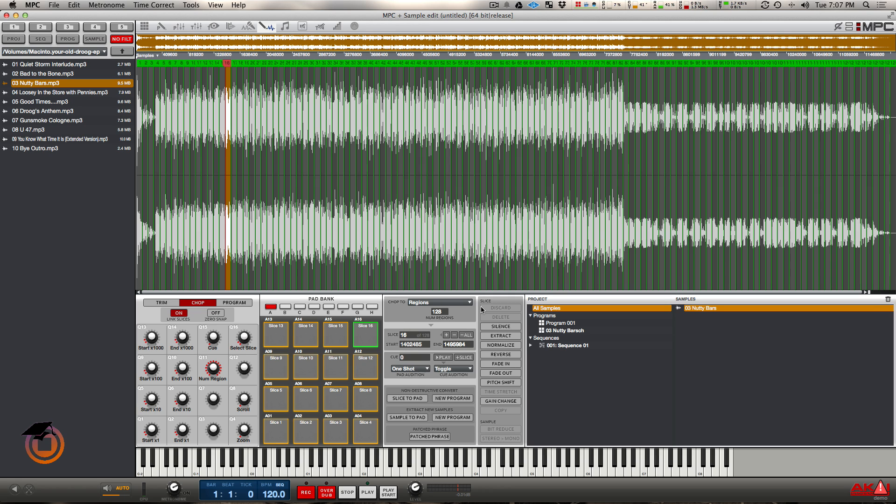Machine works pretty much exactly the same as MPC as far as how inserts work. You get four inserts per pad and the Renaissance is the same exact way. But the difference is that on the MPC, your slices, your non-destructive slices, get assigned to the individual pads.